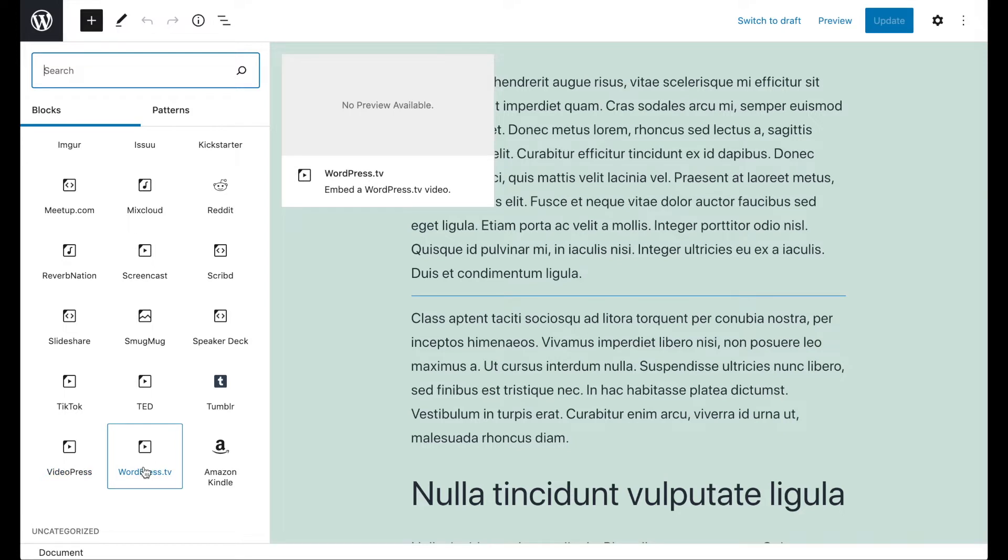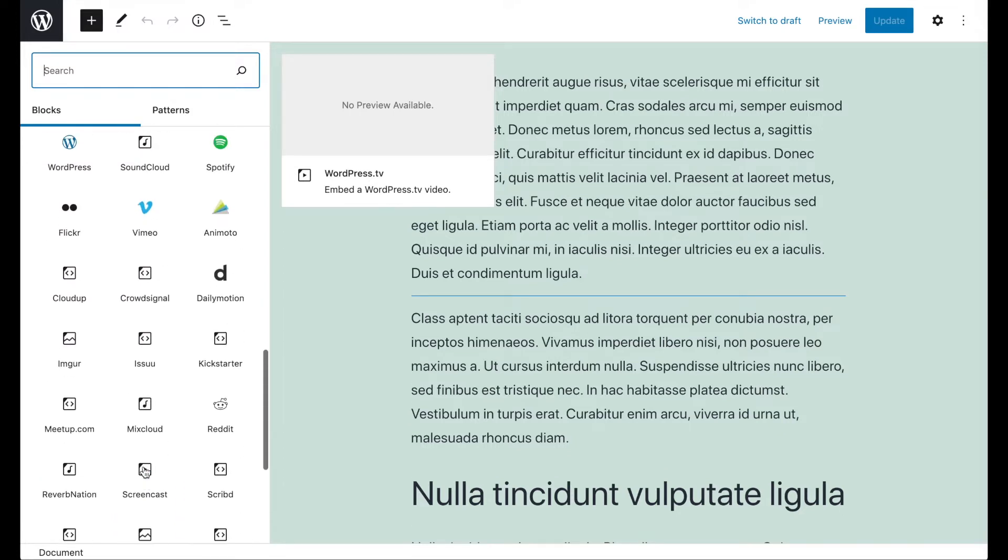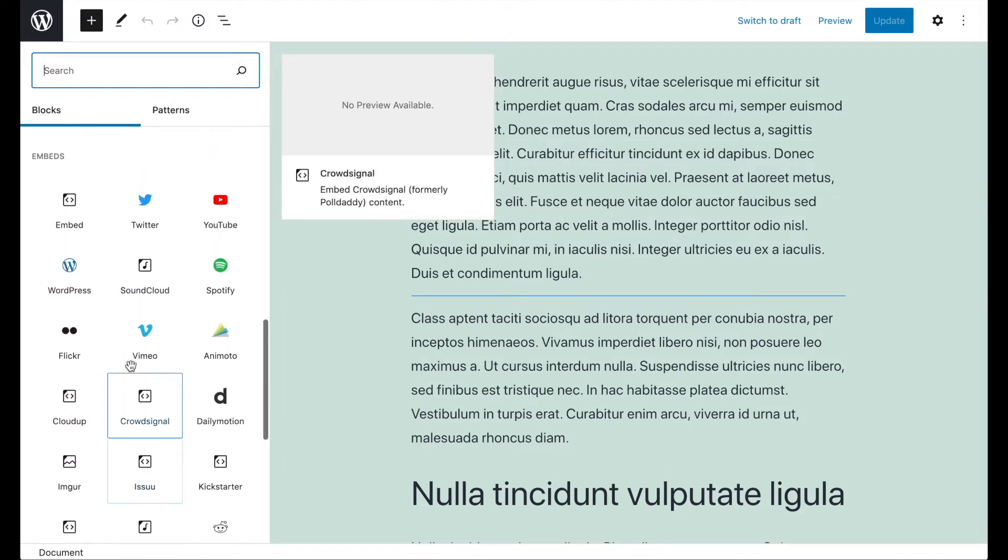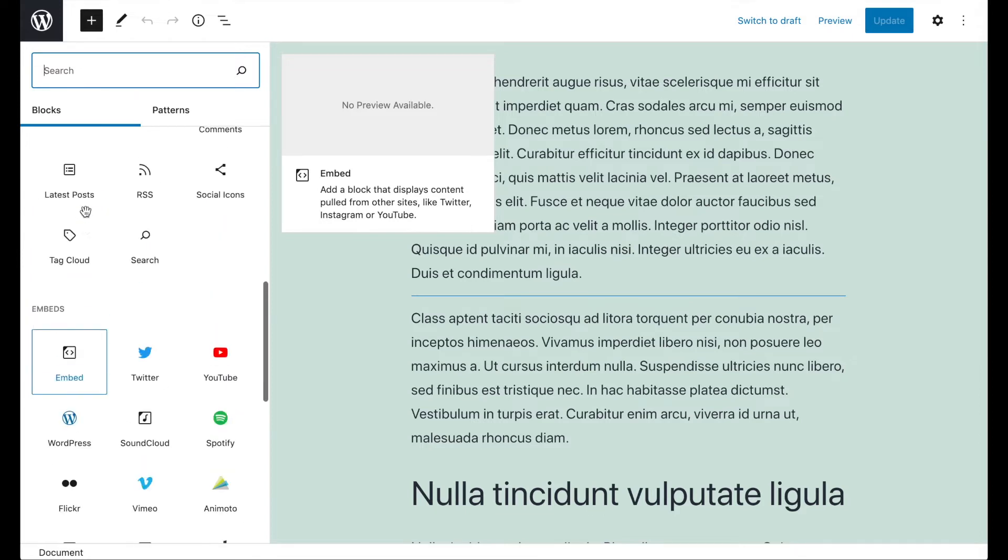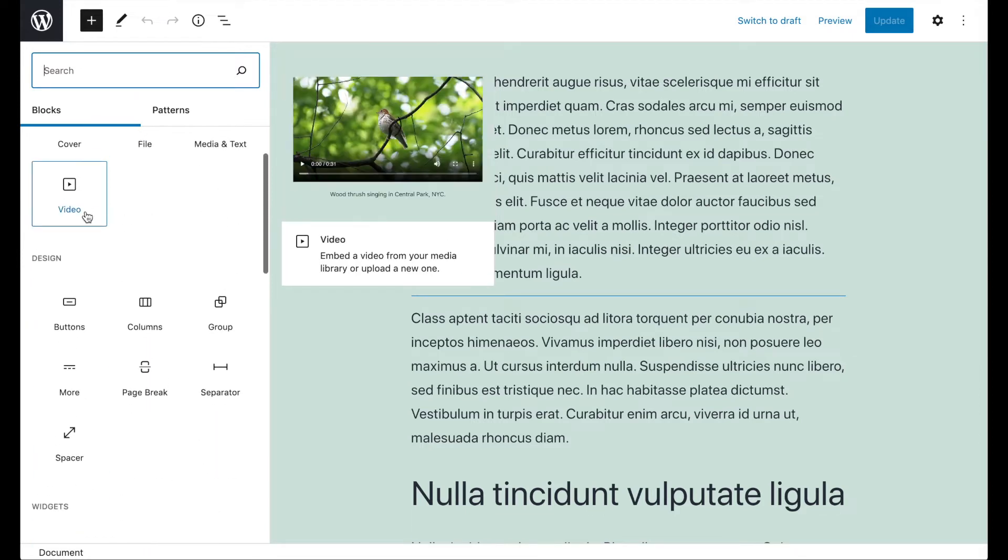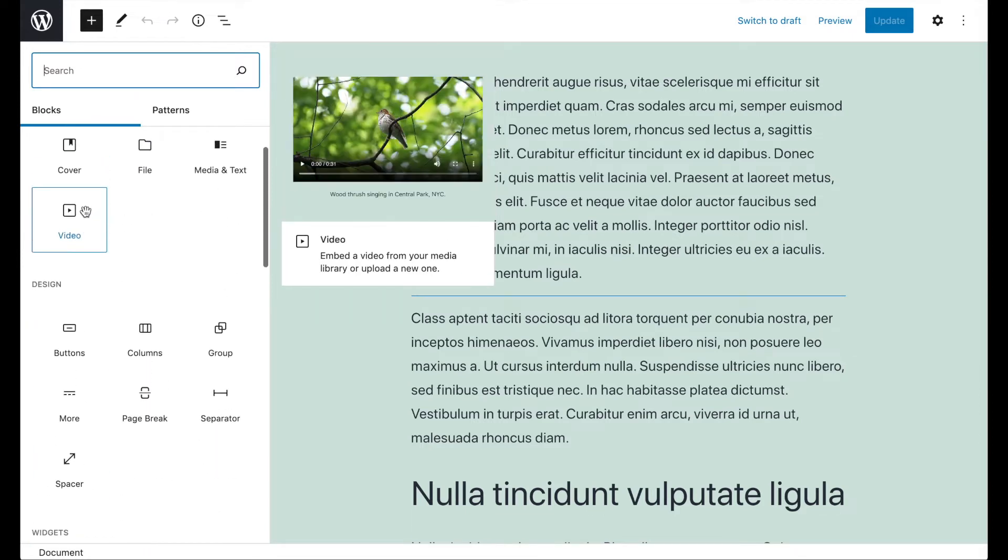Alternatively, you can use the generic embed block to include content from other sources or the video block from the media section of the block library to embed a video you've uploaded to your WordPress site or saved on your computer.